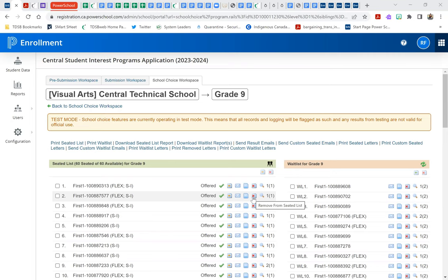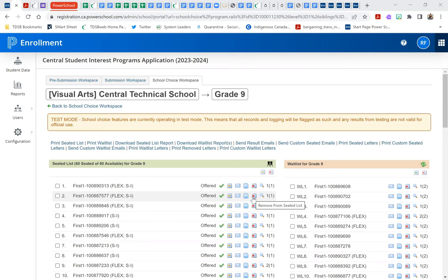The first round of offers based on the random selection process will go out on December the 8th, and it's a reminder that those offers are valid until the 14th of December at 4pm, at which time any seats that have been declined will be filled by students from the wait list moved over into those empty seats, and those offers will be emailed out on the 15th.